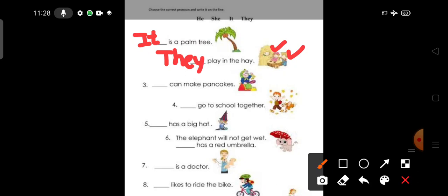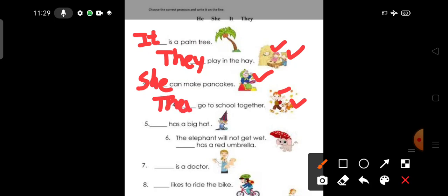She can make pancakes. They go to school together. T-H-E-Y. They go to school together.